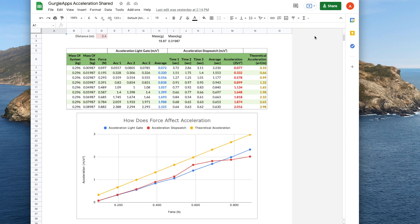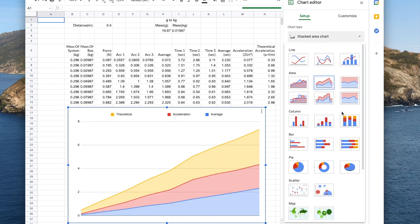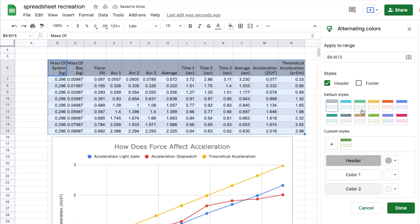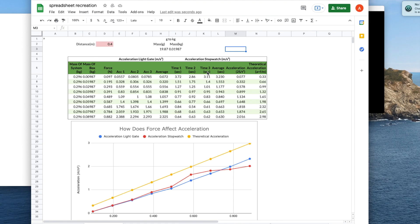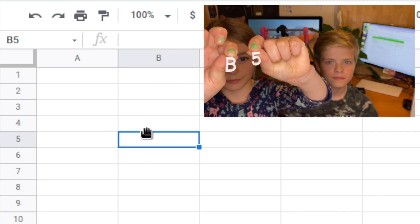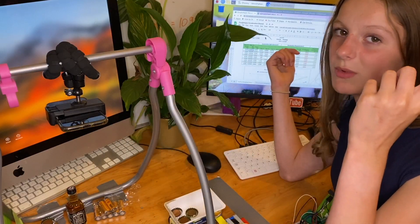Hi guys! Today we're going to be showing you how to add a graph to a Google Sheets spreadsheet and how to pretty your spreadsheet up by adding alternating row colours, fonts, merging cells and other good stuff. So we're going to turn this into this. If you want to know how we built this spreadsheet from scratch then check out our previous video, link should be in the description. You don't need to know anything about spreadsheets, we teach you everything. Or if you already have a spreadsheet and just want to add a graph or just pretty it up then you can just dive in here. Let's get started.